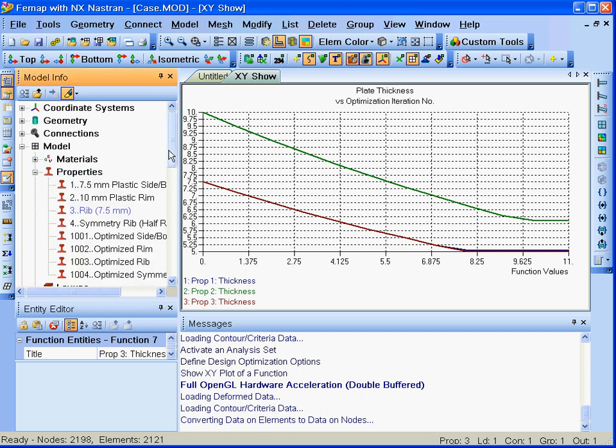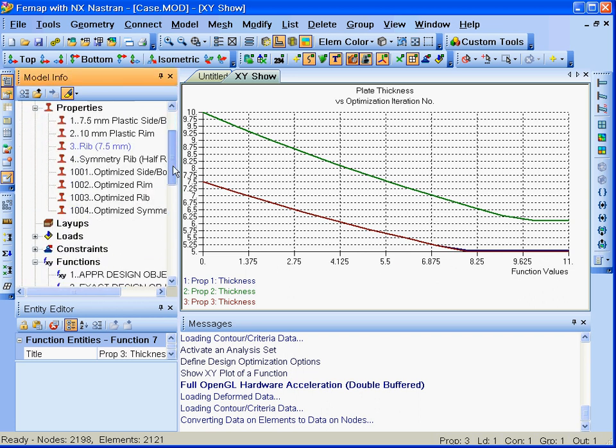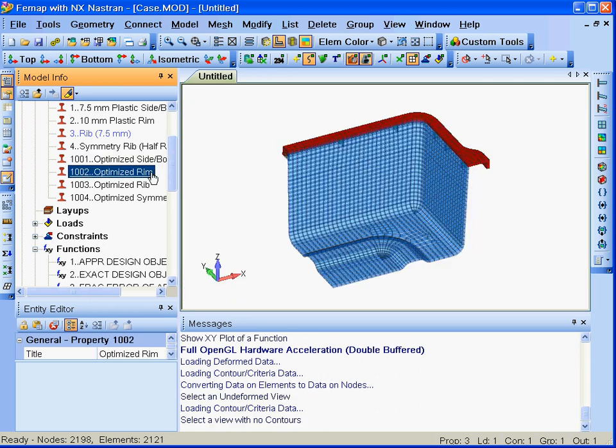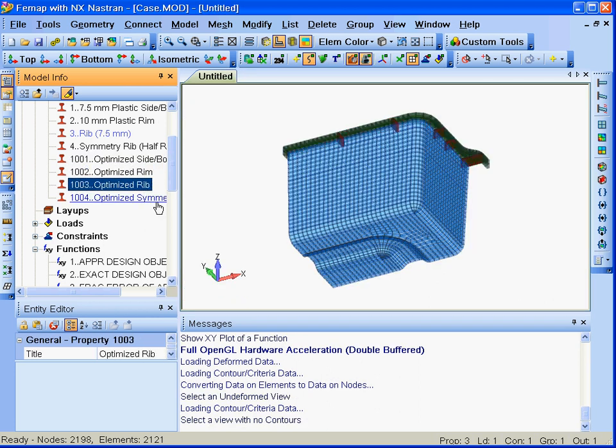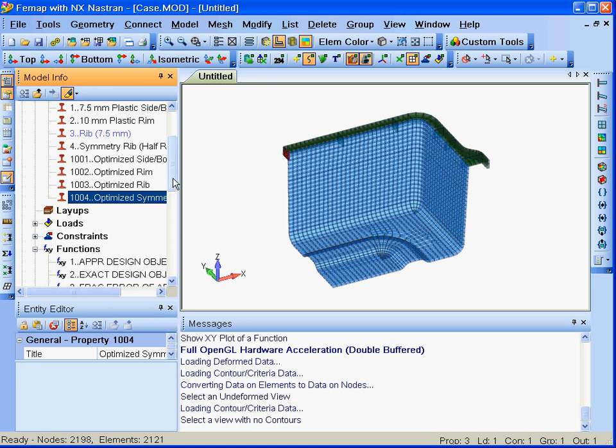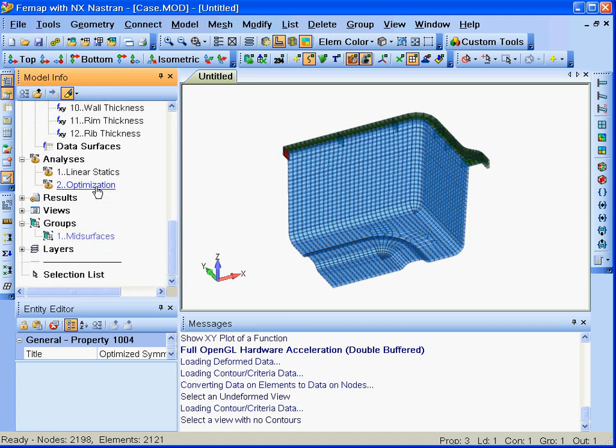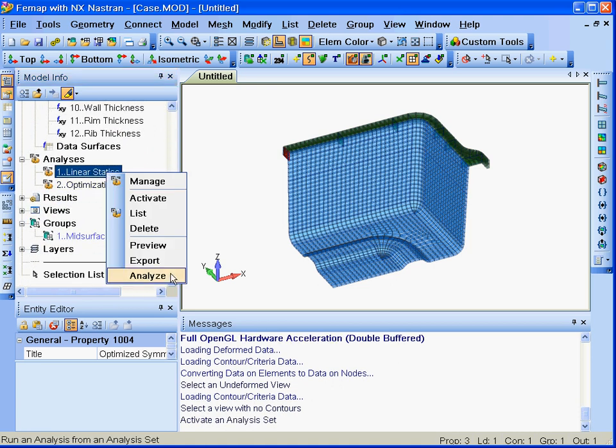Using the results from our design optimization analysis, we'll create new plate properties with thinner wall thicknesses and assign them to the existing mesh.